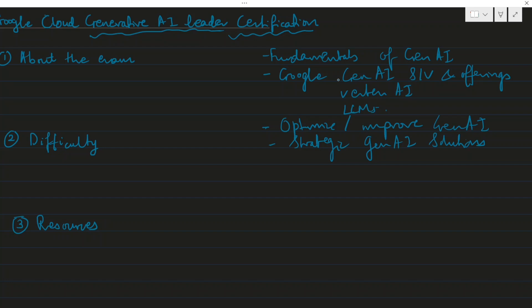About the exam: it is a 90 minute exam with 45 questions. All are MCQ based, with a single correct option. You have 90 minutes to answer the questions. All are application-based MCQs and some are theory-based as well.